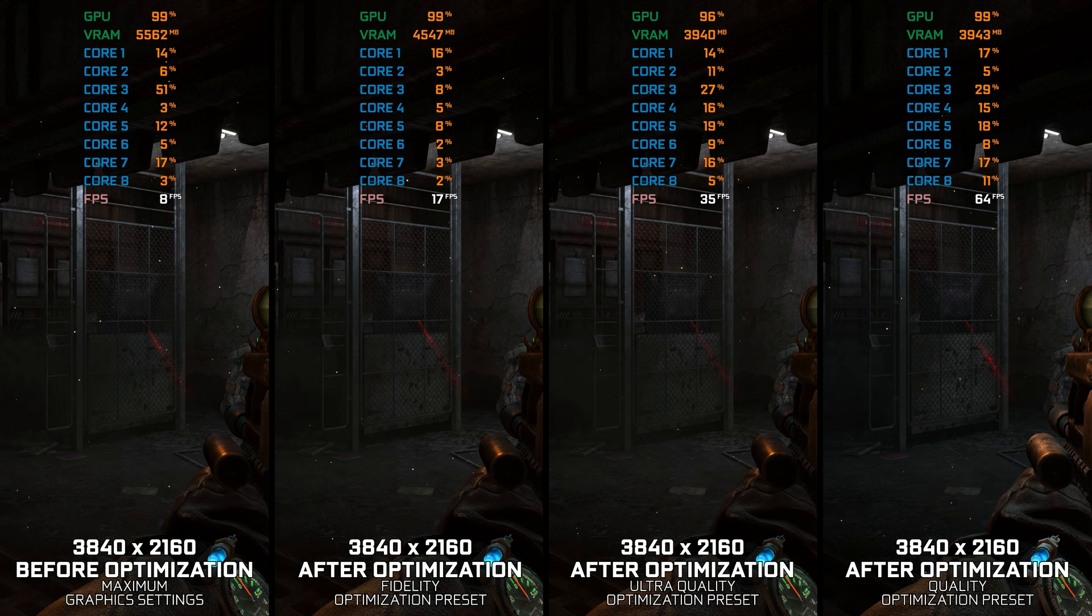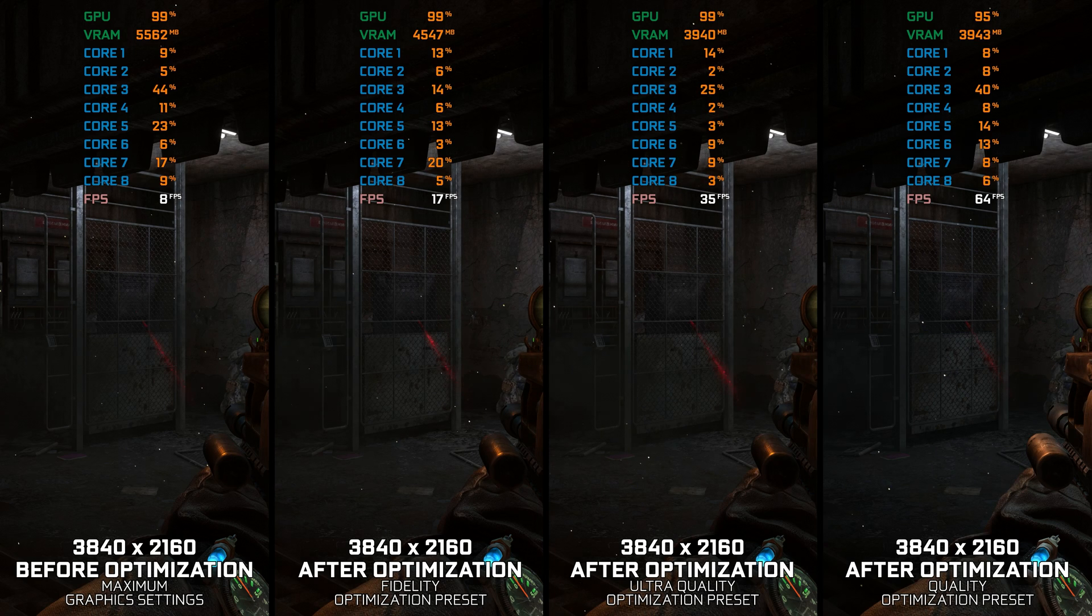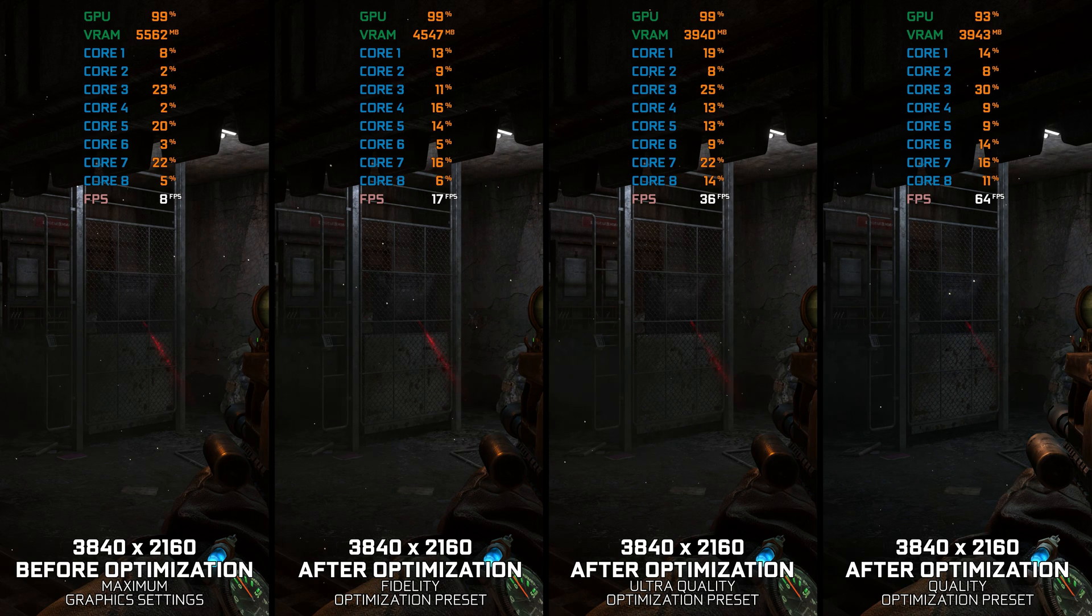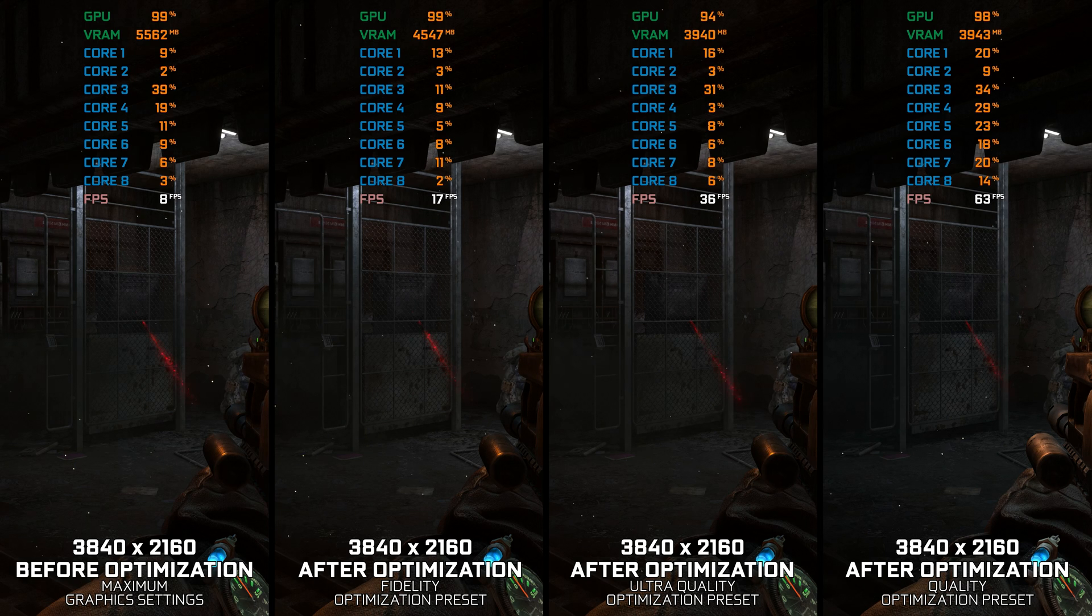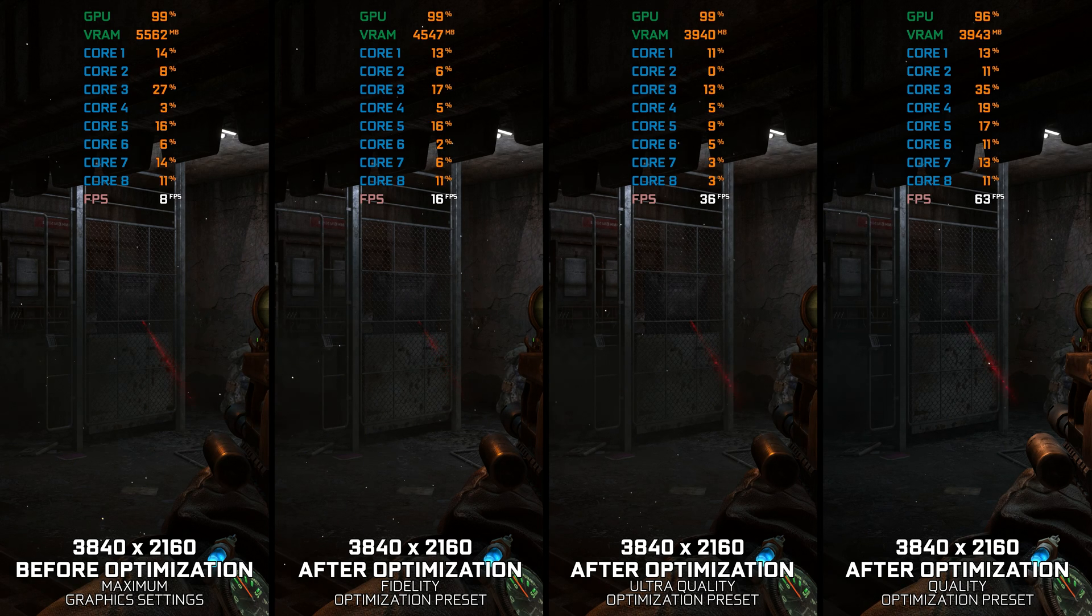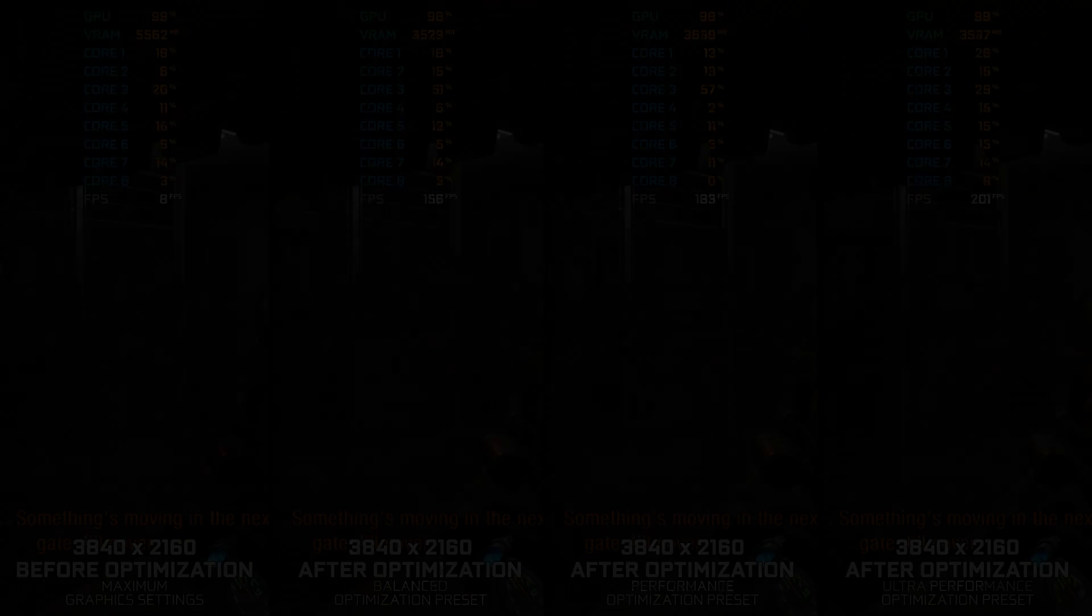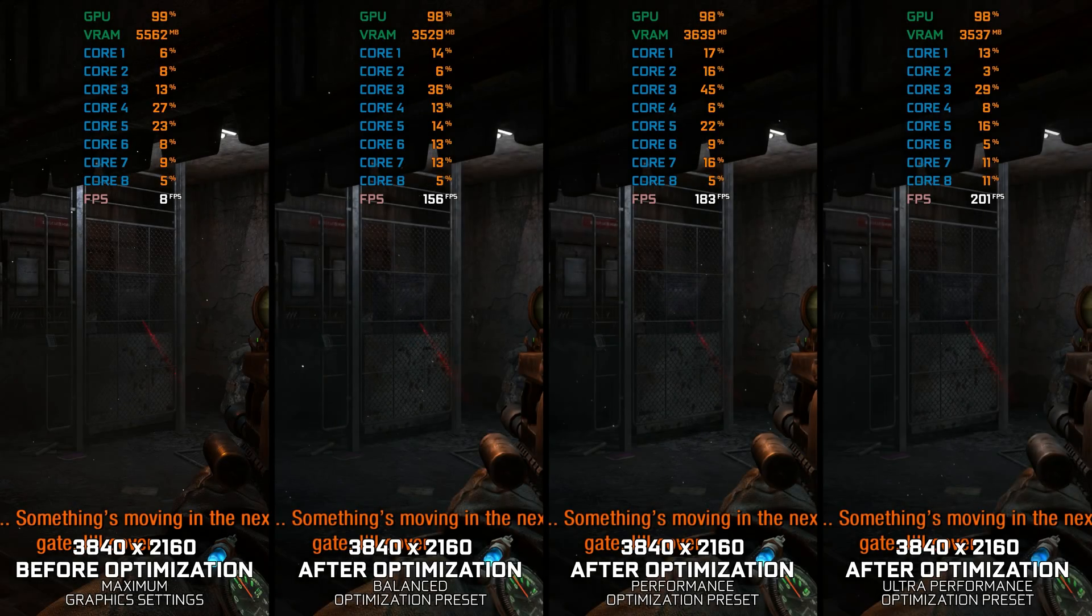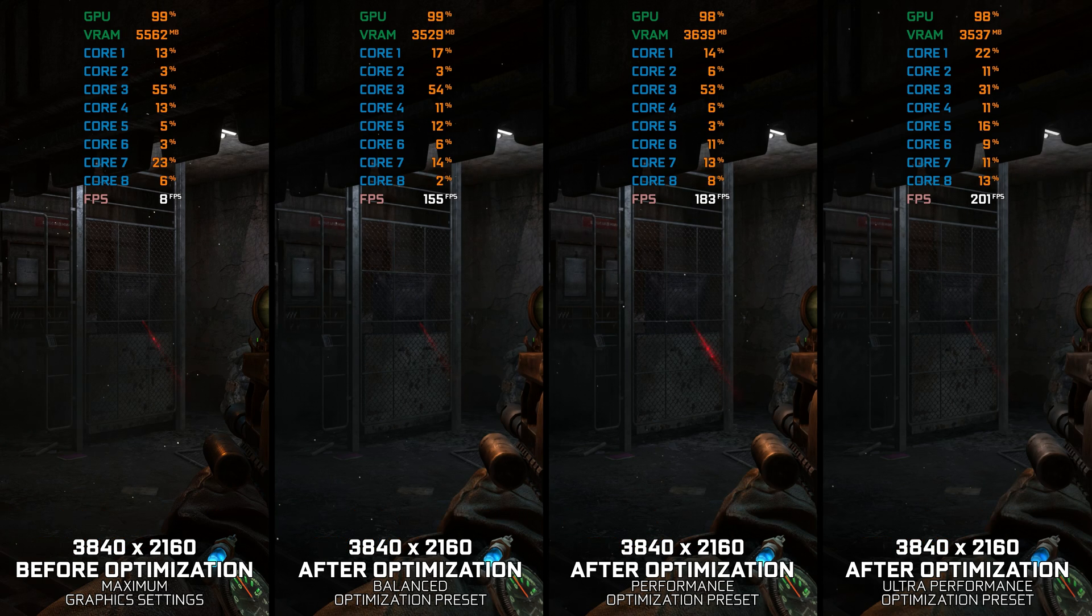Metro 2033 and Metro Last Light Redux versions are upgraded editions. Both games were too heavy to run in the original form, and experiencing everything these two excellent games offer within the Redux package is only correct with a smooth gameplay experience.